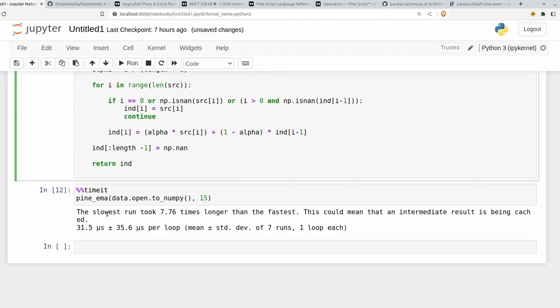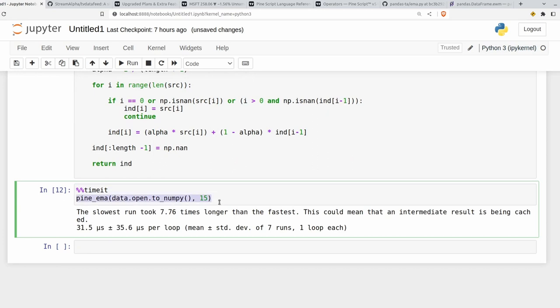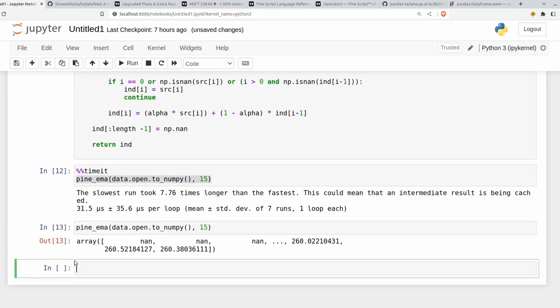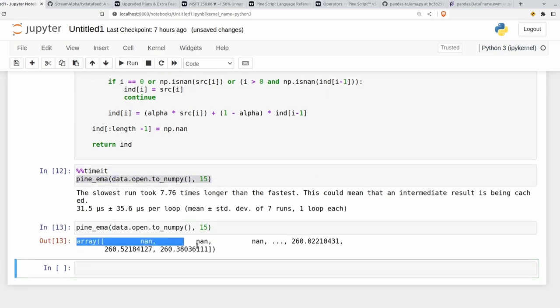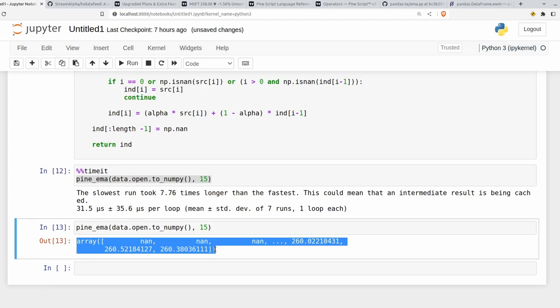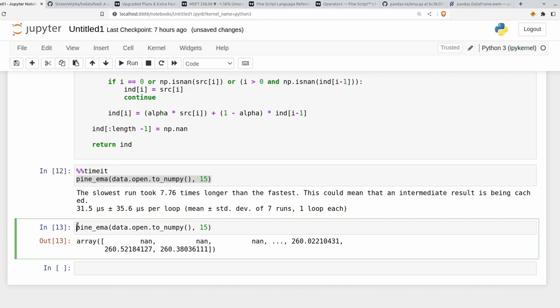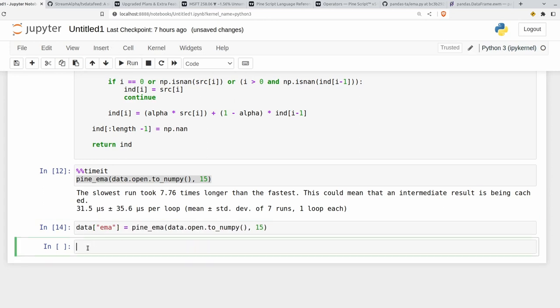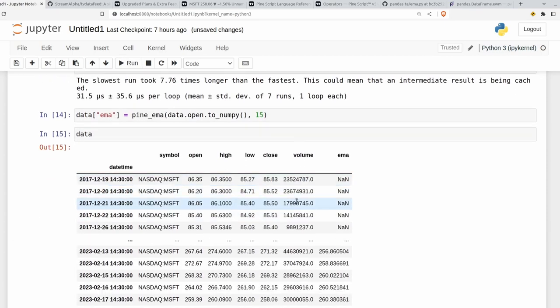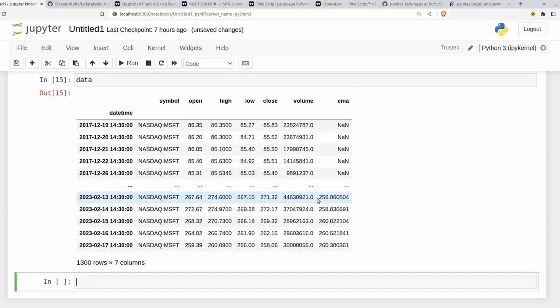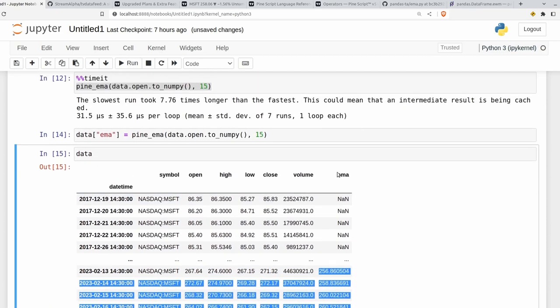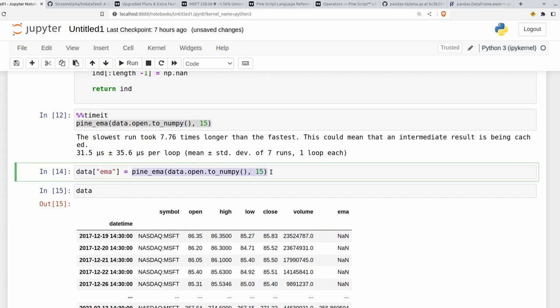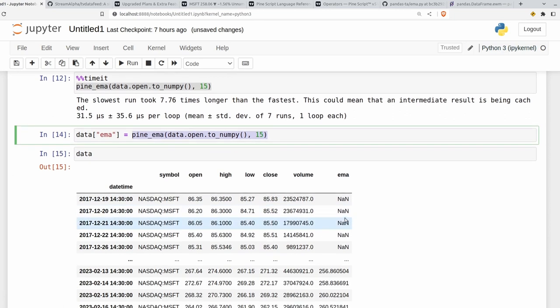Now, of course, this pine EMA here is going to return to us a numpy array. So we lose all our information about the different times and things like that, which can be important further on in the script. So the way to deal with that is you can just assign a new column in the data frame here. So data, let's say call it EMA is equal to this. And then if I run data here, just to show you what it looks like, we now just have an EMA column in here. Pandas knows how to deal with it because the returned object here, the returned numpy array is exactly the same length as our data frame here.